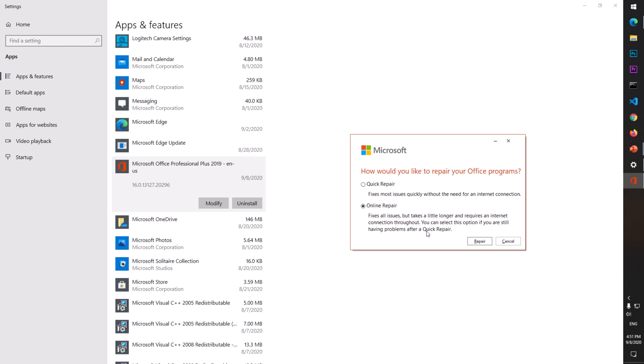It doesn't tell you that you need to have the activation keys to start reusing it again - that's the problem you might face. I would not do the online repair because it's going to take time and I don't need to repair my Office. It's just for demonstration purposes. I'm going to say Cancel, but you have to say Repair.